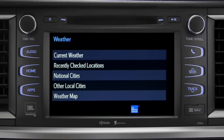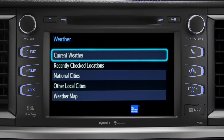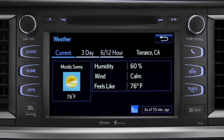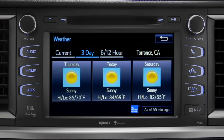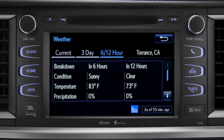Tap Current Weather to check conditions in your local area. On the screen that comes up, you can also check out predictions for the next three days, and for what to expect in the next six to twelve hours.